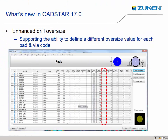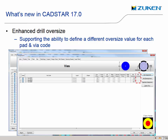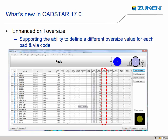You are now able to define a different drill oversize value for each via and pad code. The oversize value is used when using unused inner layer pad suppression, adding an additional spacing to the clearance design rules when using mechanical drills. For vias, this allows for different clearances between mechanical and laser drill vias. For pad codes, you can define a greater clearance on unplated mounting holes than standard plated holes. The oversize setting in the design default remains to cover any codes that do not have a different setting.